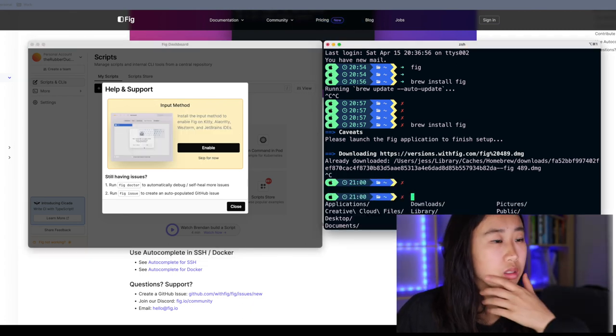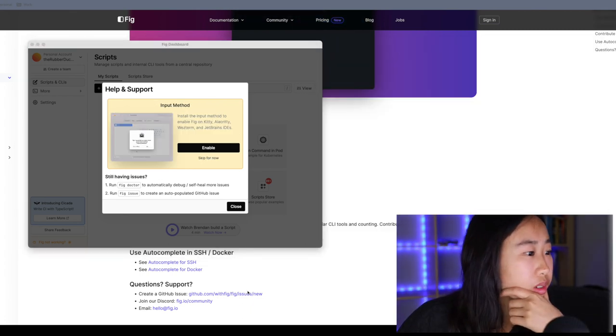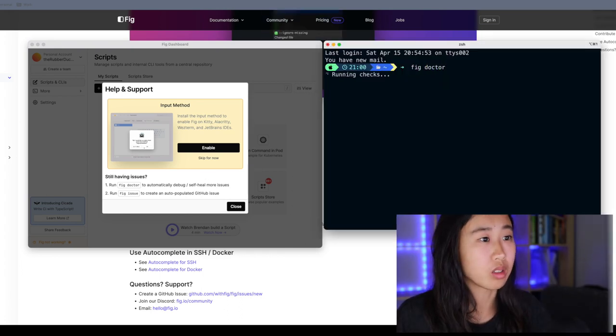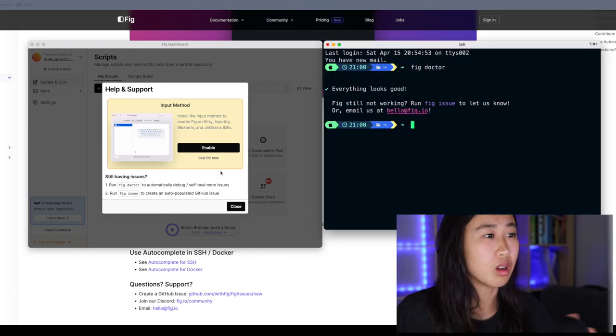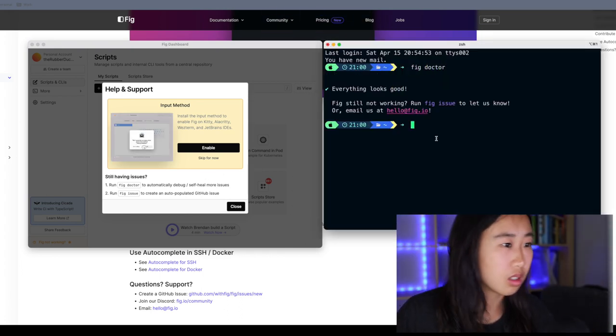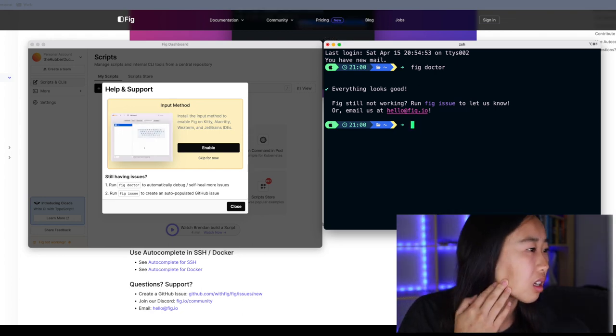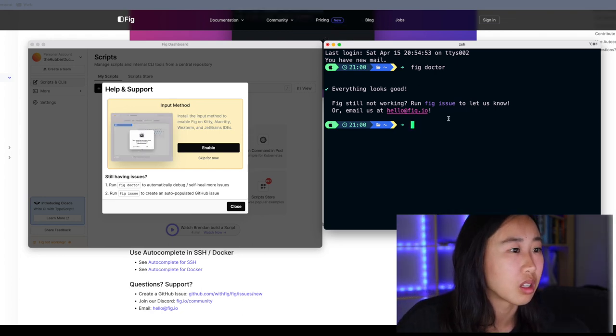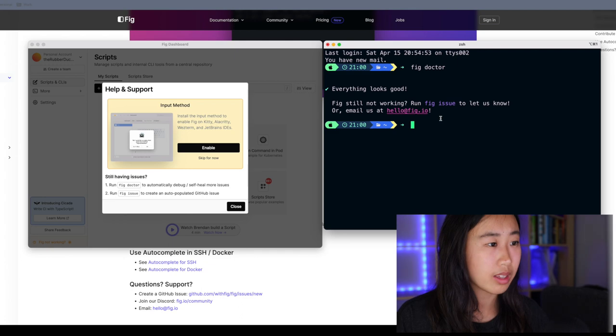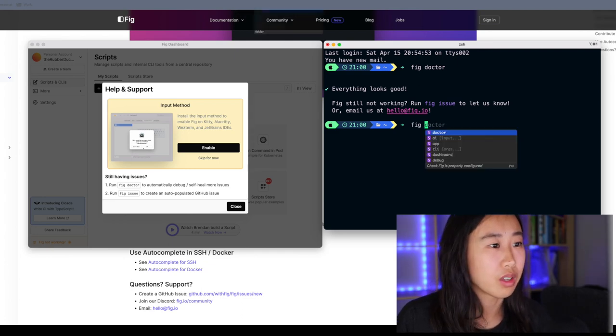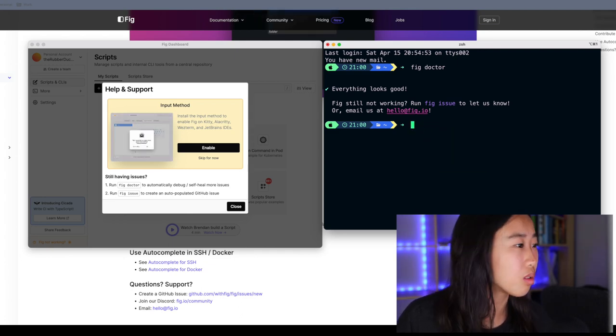Still not working? What's wrong? FIG the doctor. Oh, I saw it. Oh, it is working. I think it was enabling it in accessibility. That was it. That was pretty cool. Now I can see the menu pop up. FIG doctor. Wow, cool.